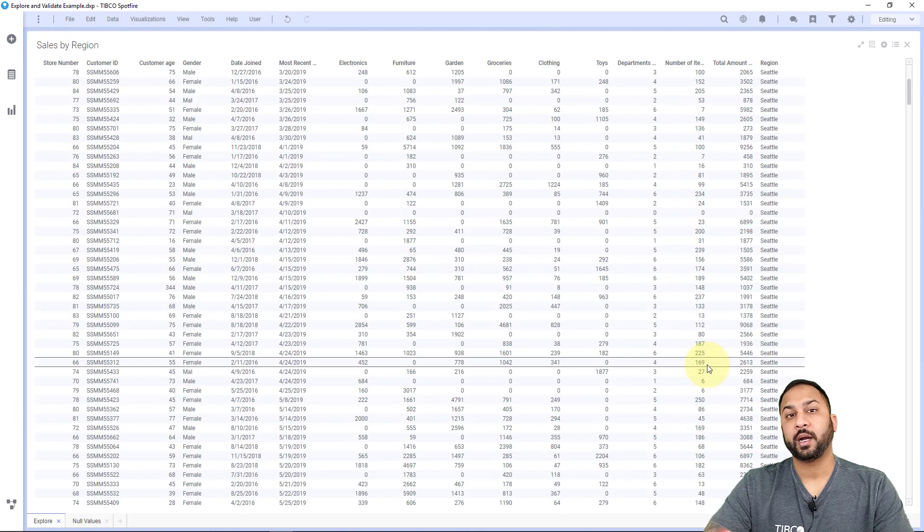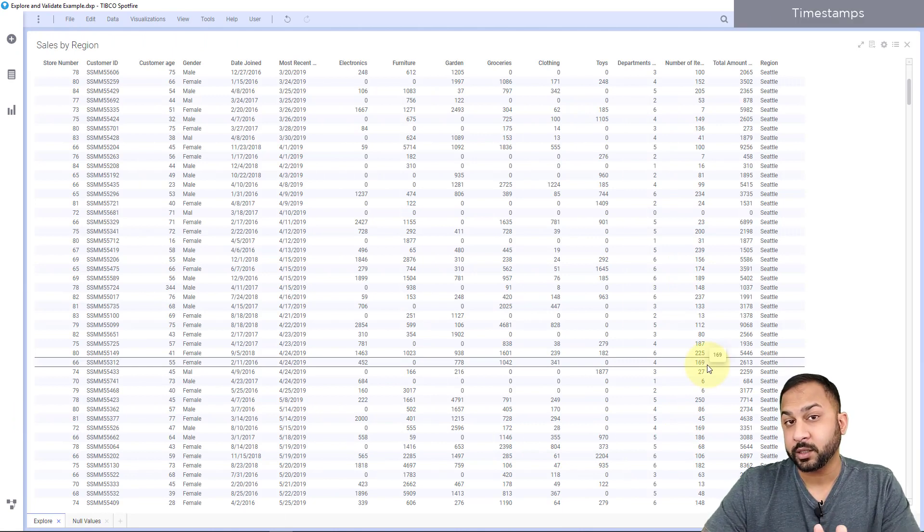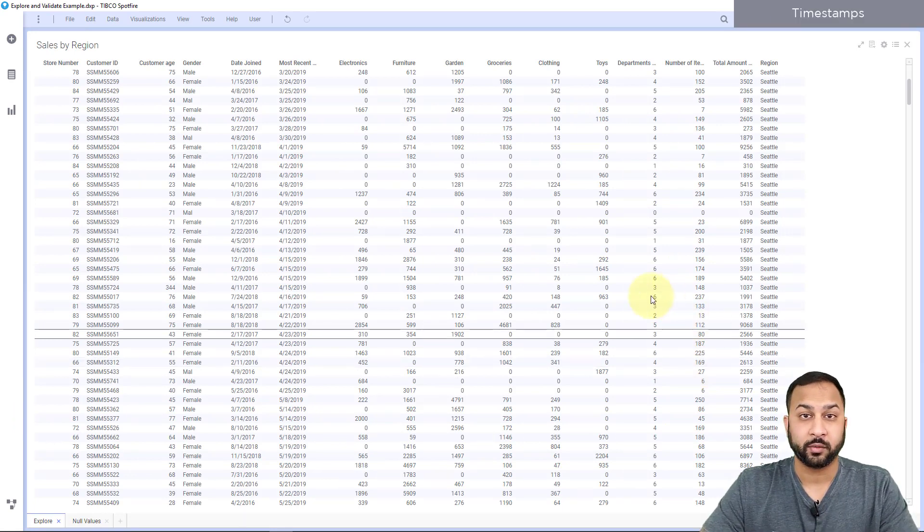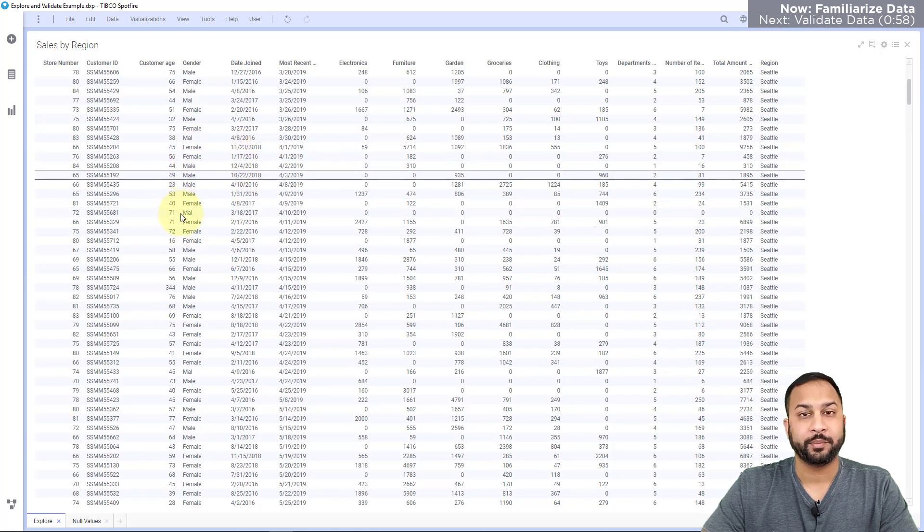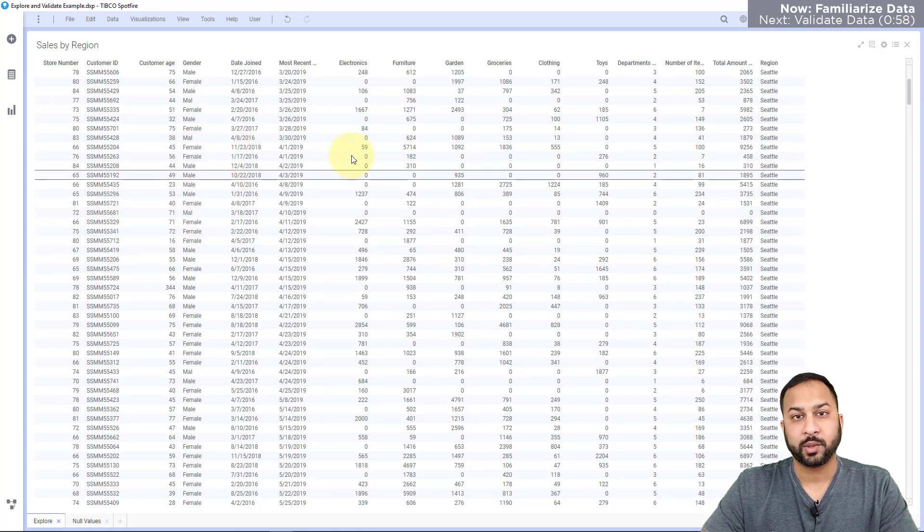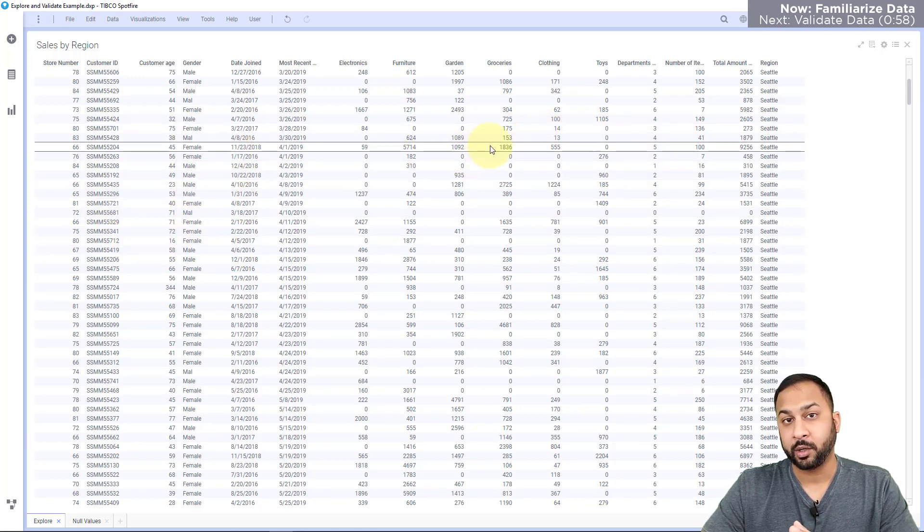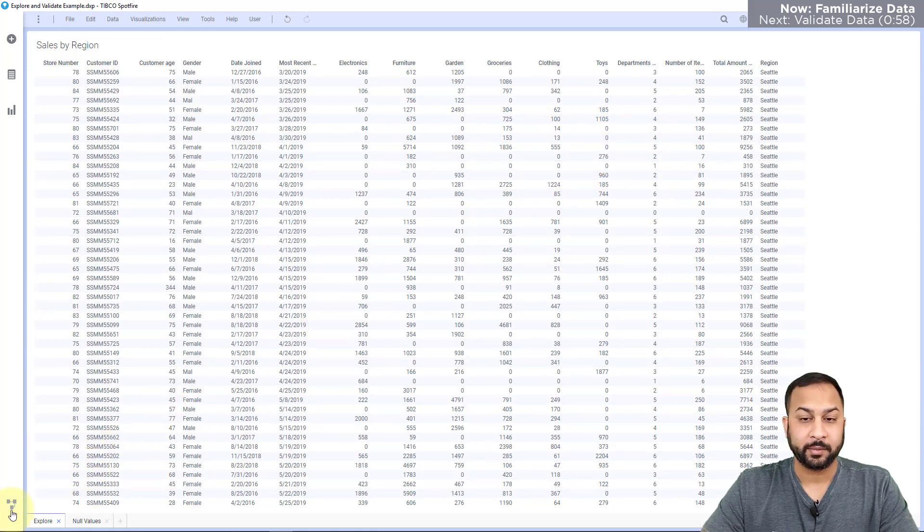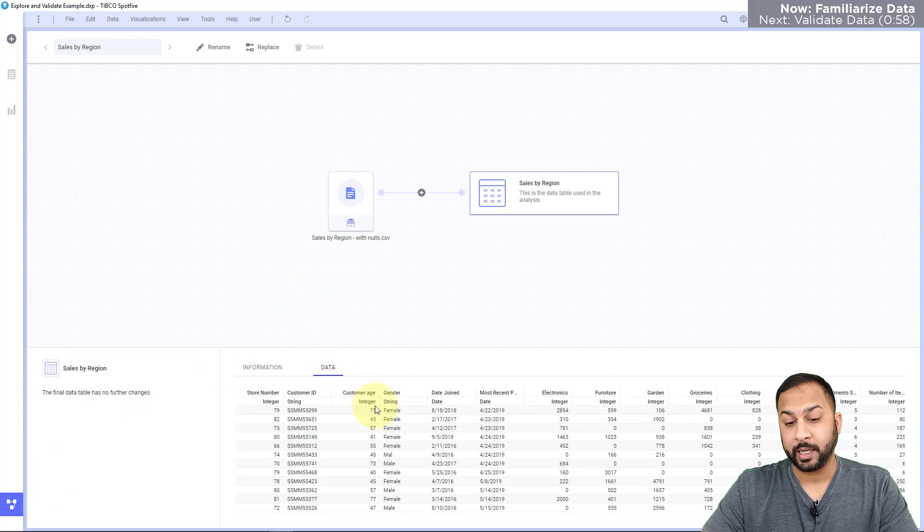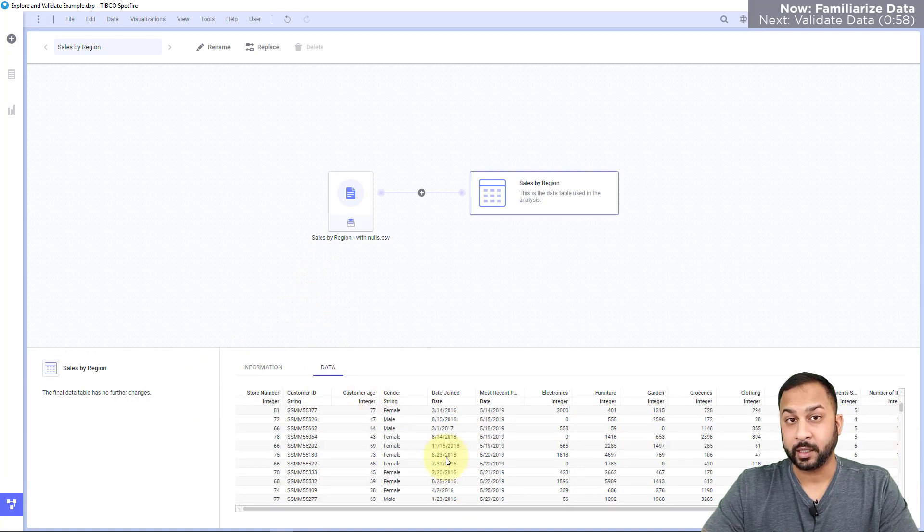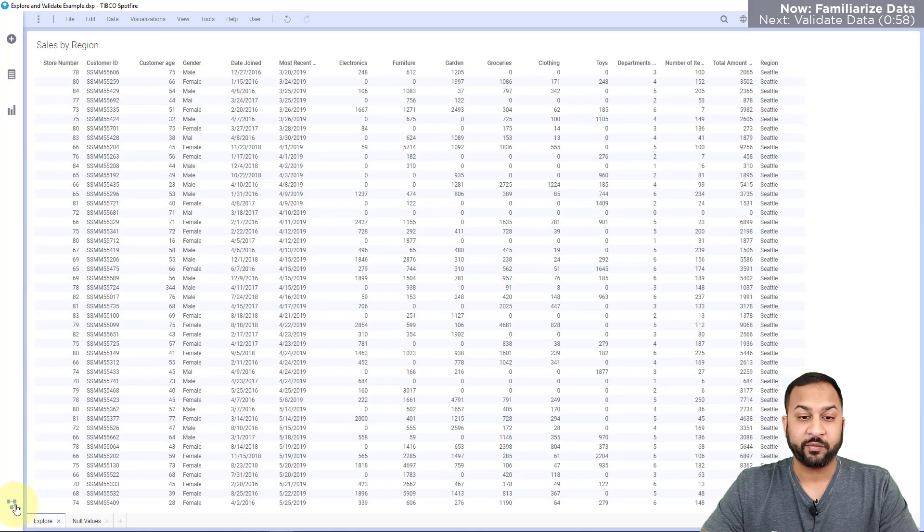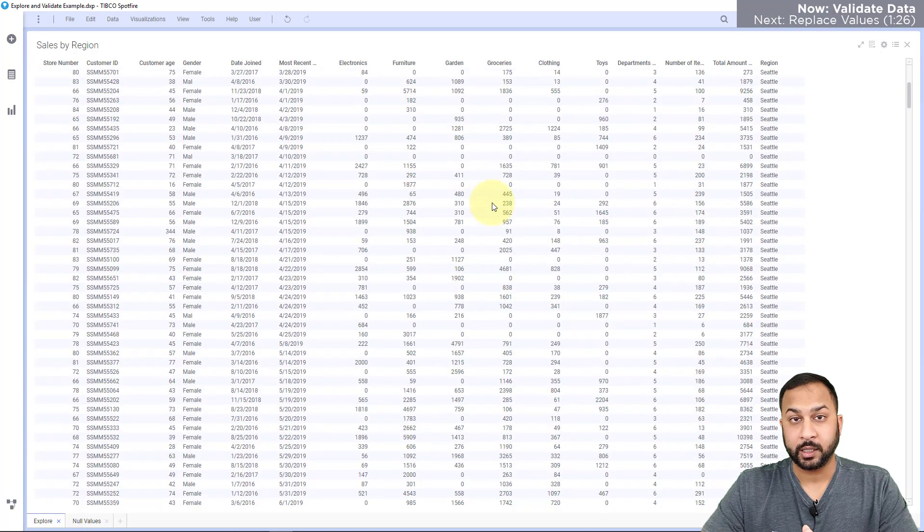Here in Spotfire, I have different sales records for customers that have visited stores in different regions. I can see information about the customers themselves as well as how much money they spent in each department in these stores. I can preview this data in my data canvas by going to the data tab and then scrolling down. You can see all the data here in this data table. Now at first glance, this all looks good to me. I don't see any issues.